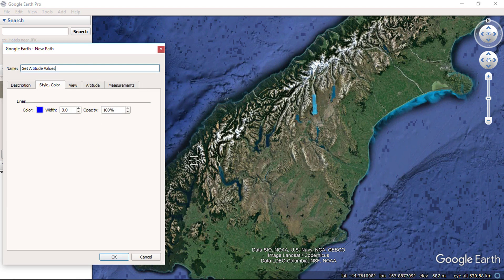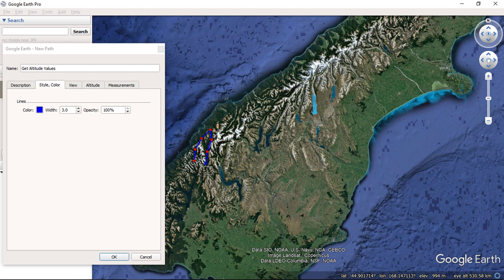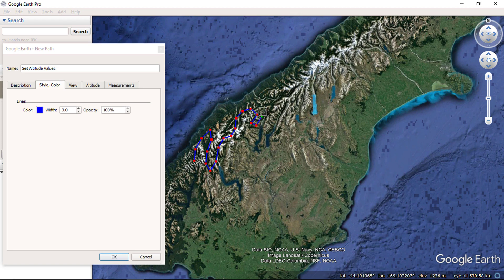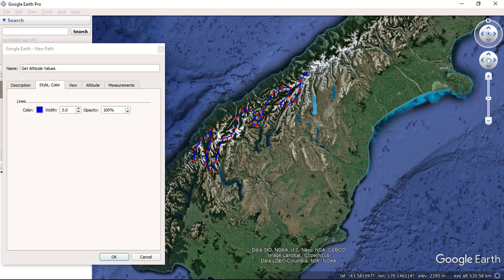Make sure to create lots of vertices while creating the path. We will extract the elevation of each vertex that you have created.